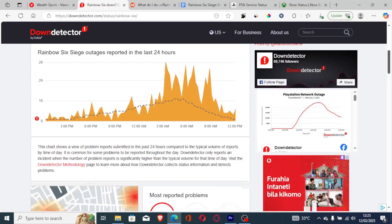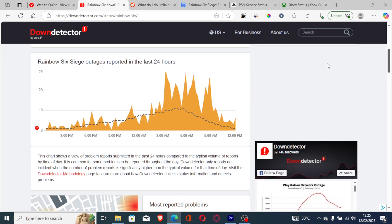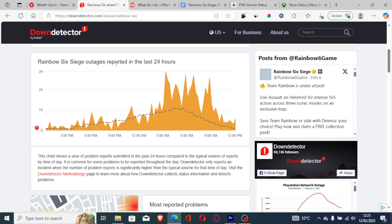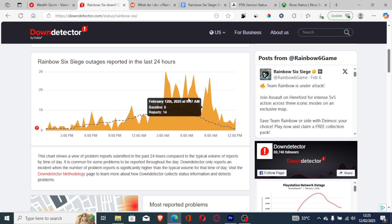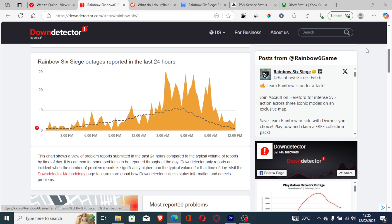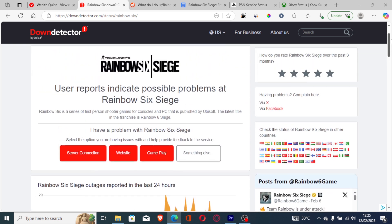Scroll down and check for Rainbow Six Siege outages reported in the last 24 hours. You can see that there are many outages reported in the last 24 hours, which shows that Rainbow Six Siege servers were down.